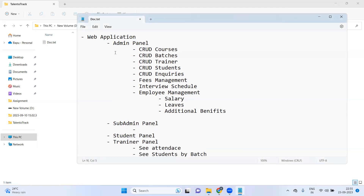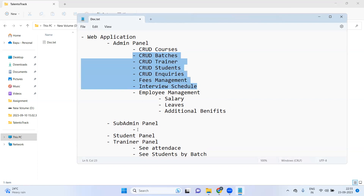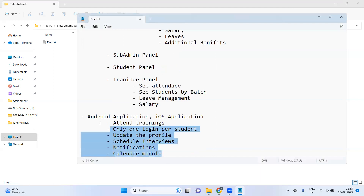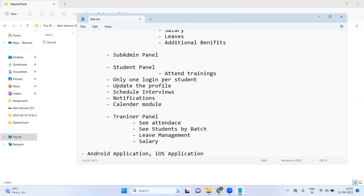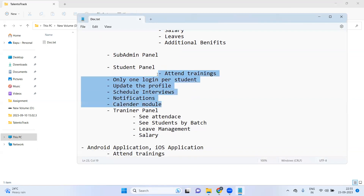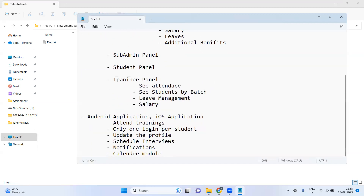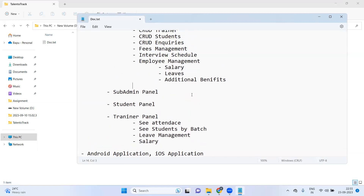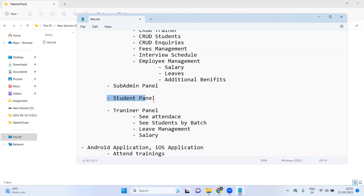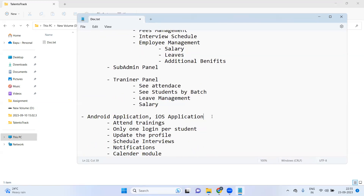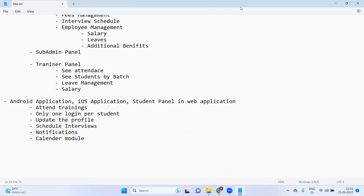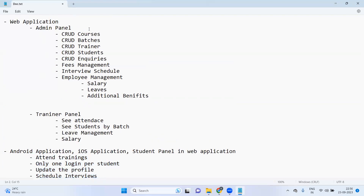The sub-admin panel will not have access to all pages — only a few pages that we'll decide later. The student panel will include all the features already listed for the Android application. We'll also add a Q&A section between trainer and student in the student panel — if a student has a doubt they can post it there. The student panel will be part of the web application.